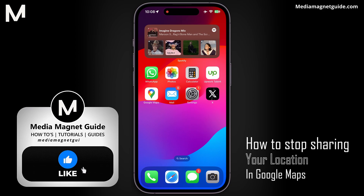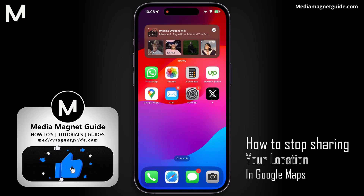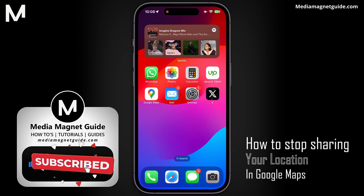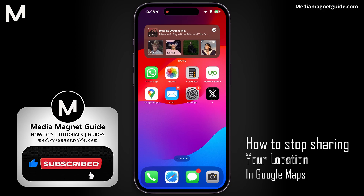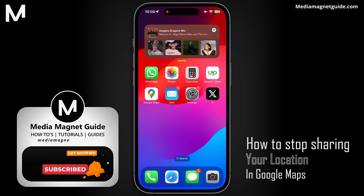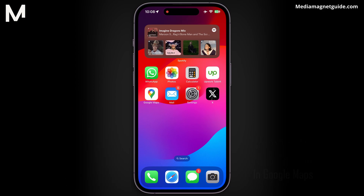But before we dive in, I'd like to invite you to hit that Like button if you're excited to learn how to stop sharing your location on Google Maps, and share your thoughts in the comments below. Your feedback helps us create better content for you.